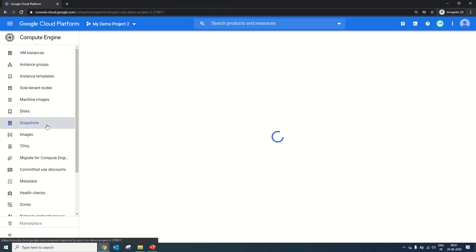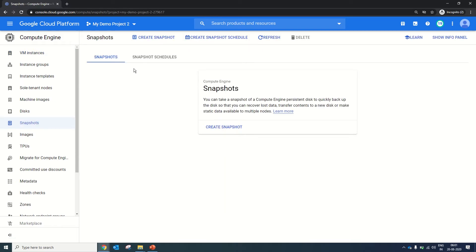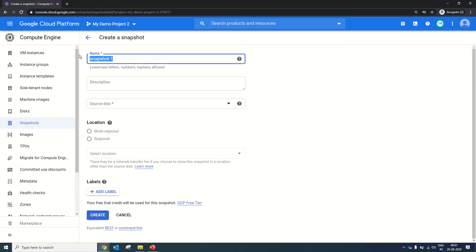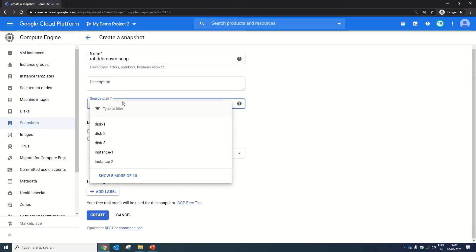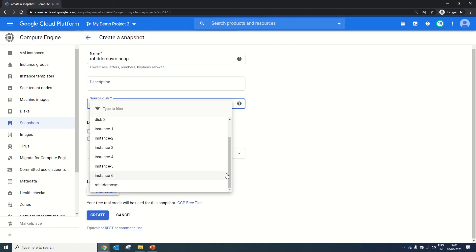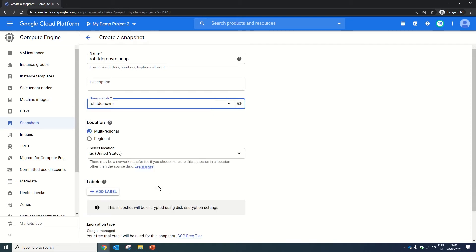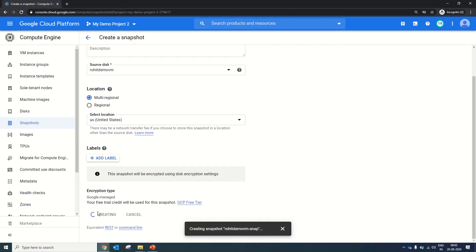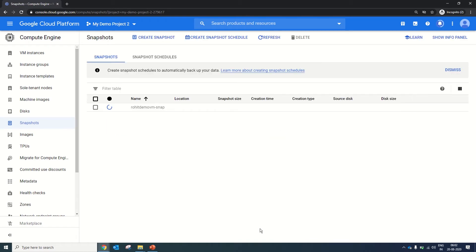Now we will go to the snapshot option in the left side pane. In this you will find options for snapshot and schedule a snapshot. For the first activity we will take an ad hoc snapshot. We will create snapshot 1 and give it a name: Rohit Demo VM Snap. We have disks 1, 2, 3, 5 and Rohit Demo VM. In the first activity we are going to take the snapshot of the complete instance Rohit Demo VM. We select the machine, the region is automatically set to multi-region, and we will click Create. The snapshot was created.